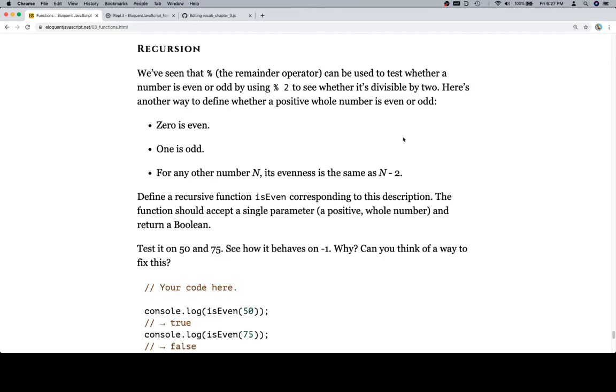can be used to test whether a number is even or odd by using modulo 2 to see whether it's divisible by 2. Here's another way to define whether a positive whole number is even or odd. 0 is even, 1 is odd. For any other number n, its evenness is the same as n minus 2. Define a recursive function isEven corresponding to this description. The function should accept a single parameter, a positive whole number, and return a boolean.